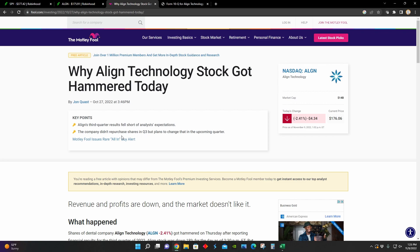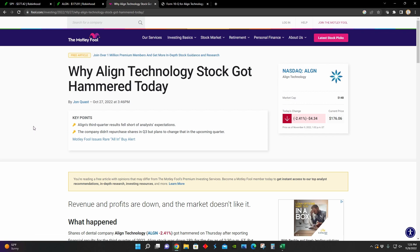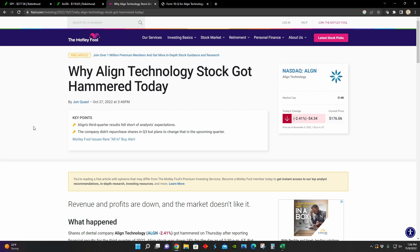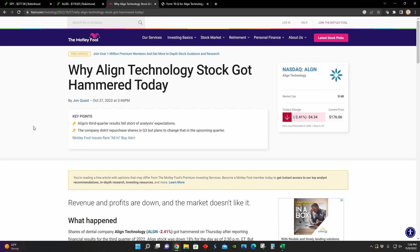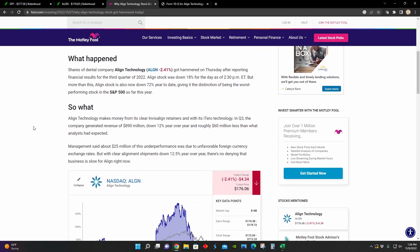And on top of that, they didn't repurchase any shares in the third quarter of 2022, like they usually do. So that might have contributed to analysts thinking that Align Technology might not have as much faith in the recovery of their own stock at these prices as they should have if they were more optimistic about the future performance of their stock price.